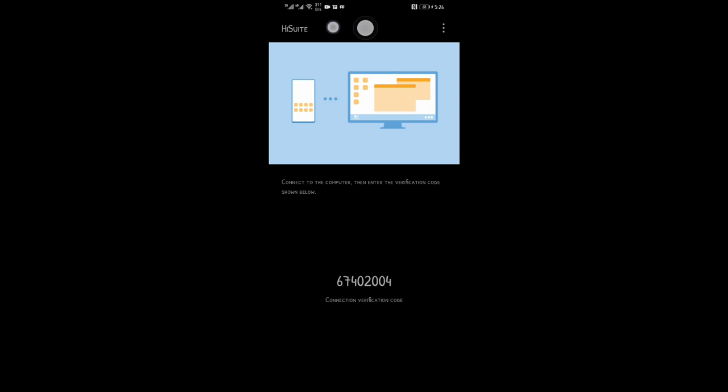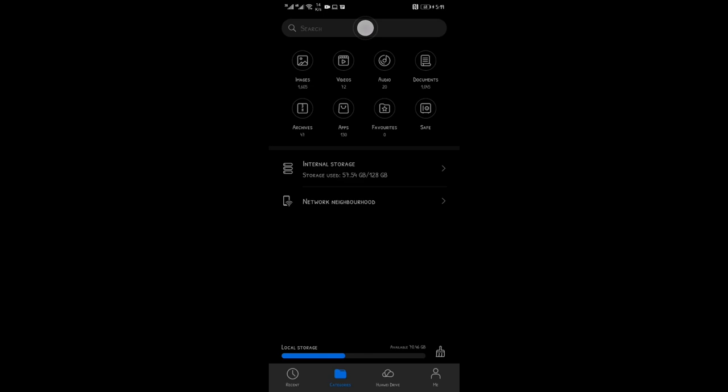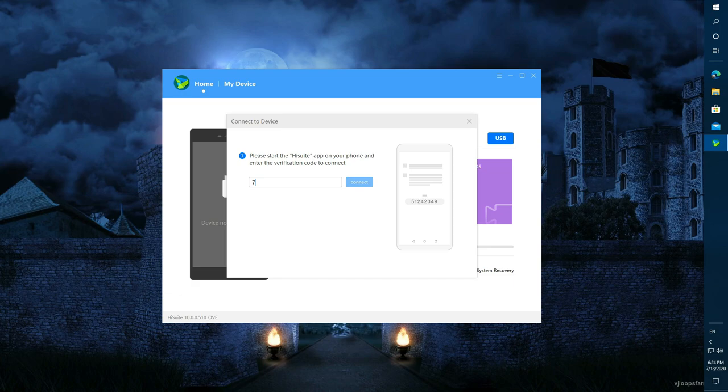Here I am going to make a backup of all these applications with their data, also all the videos, pictures and documents available in my mobile. Let's go to the PC now. Enter the code and you will be connected.